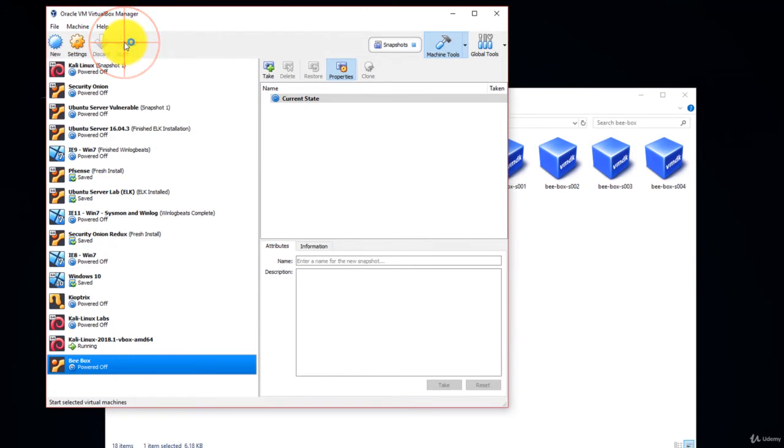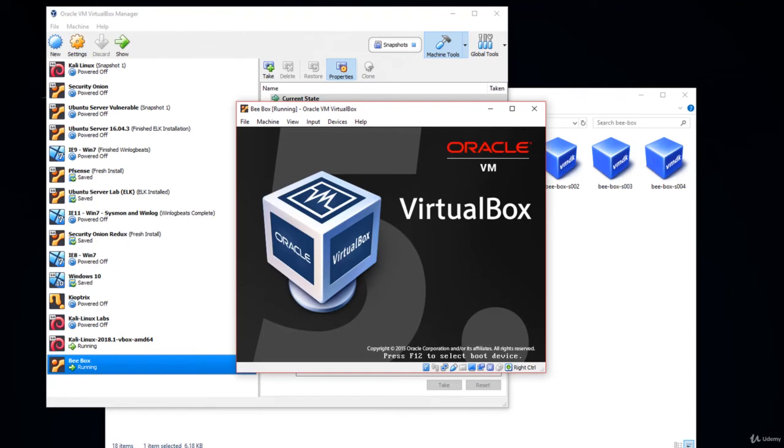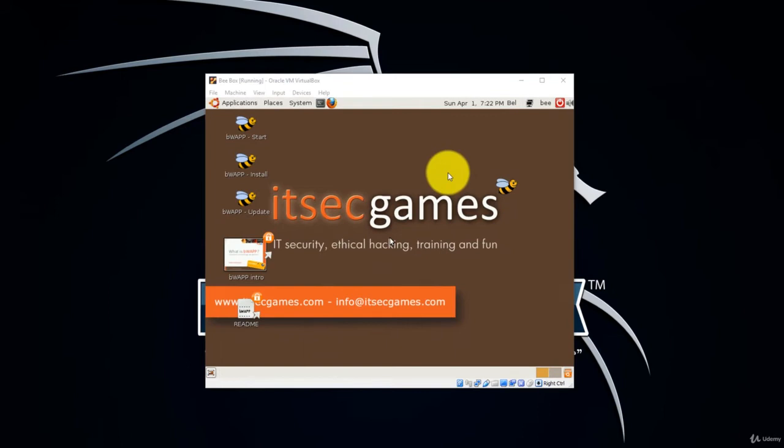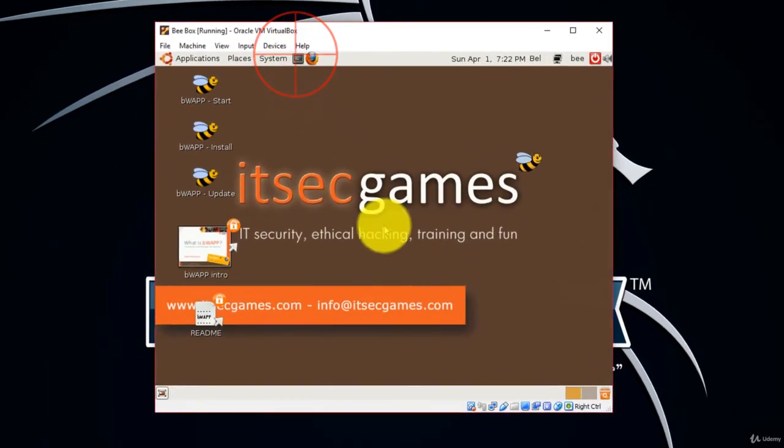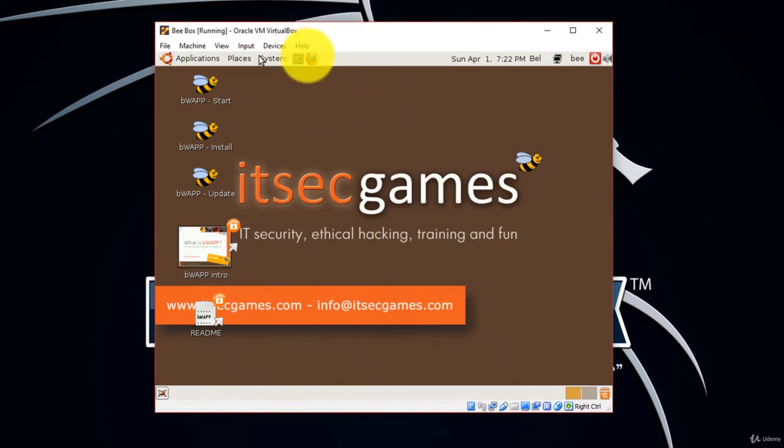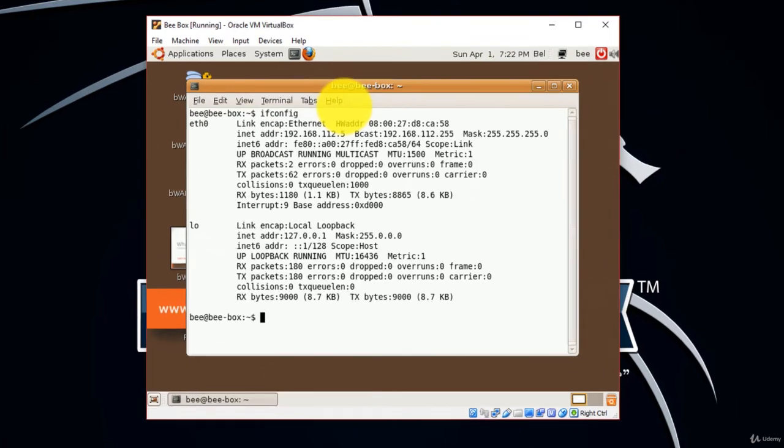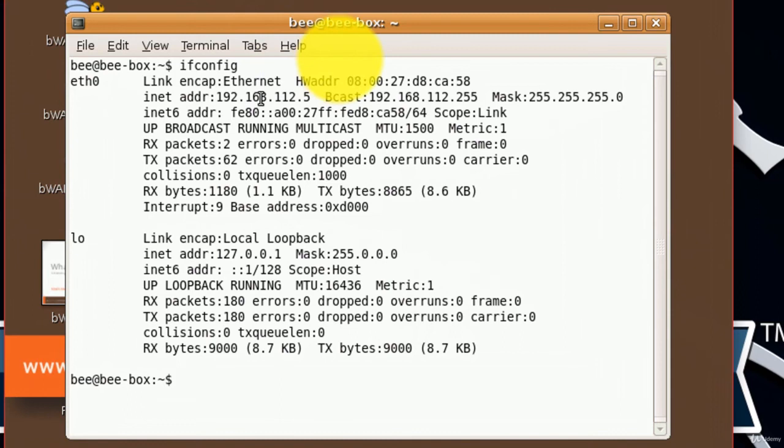Start Bbox. Now let's check the IP address for Bbox. Click on the terminal icon here. Ifconfig. We have an IP address of 192.168.112.5.